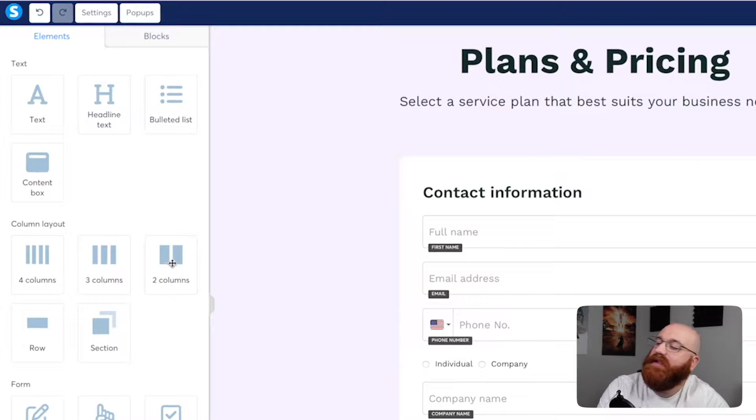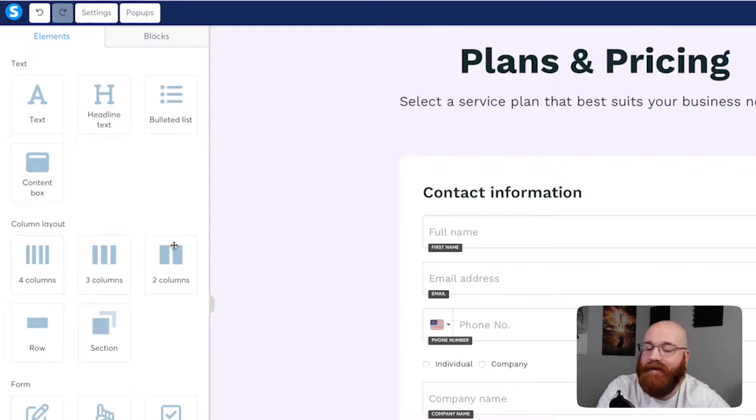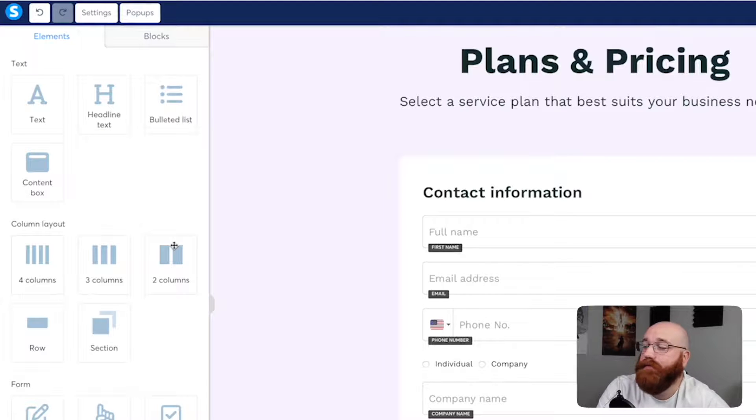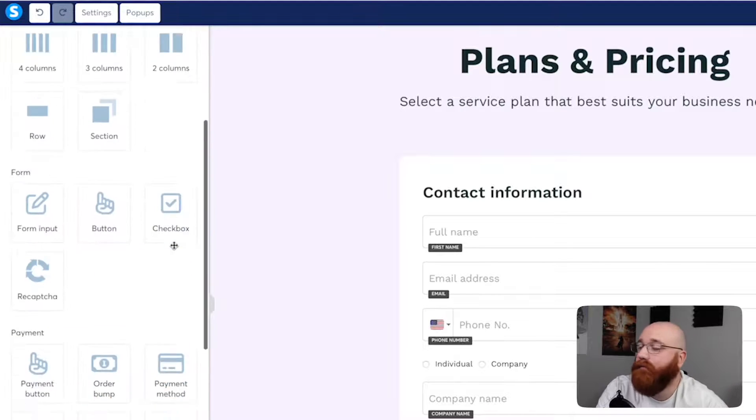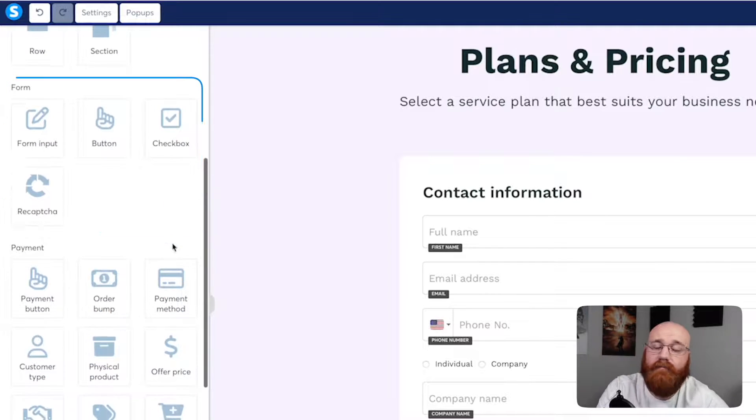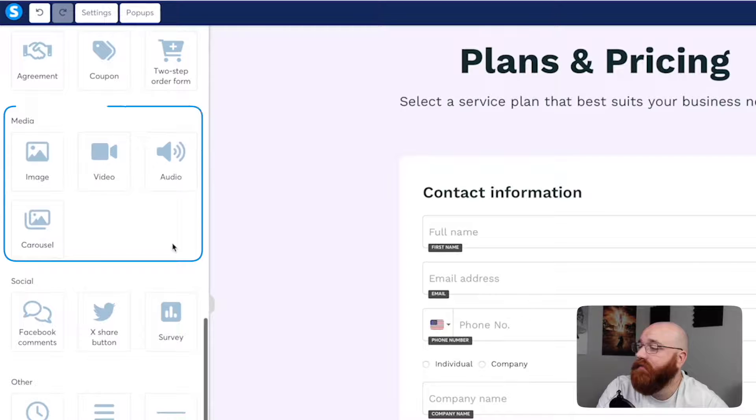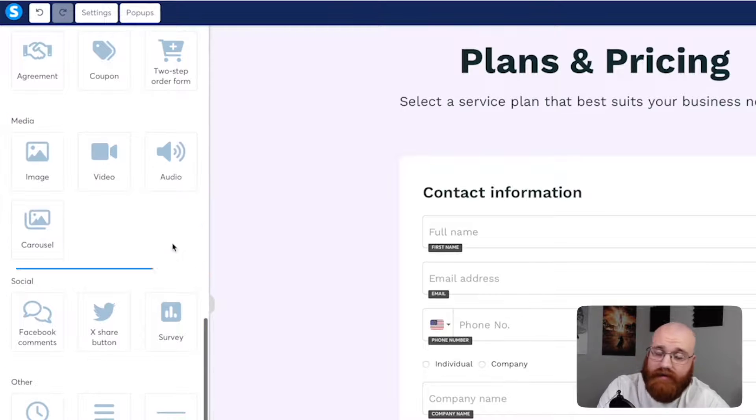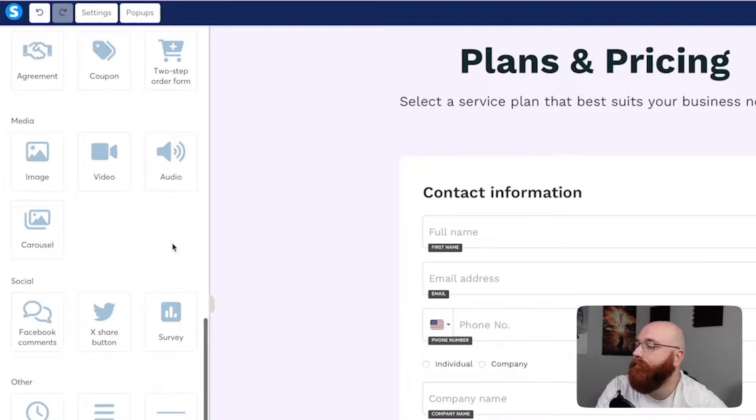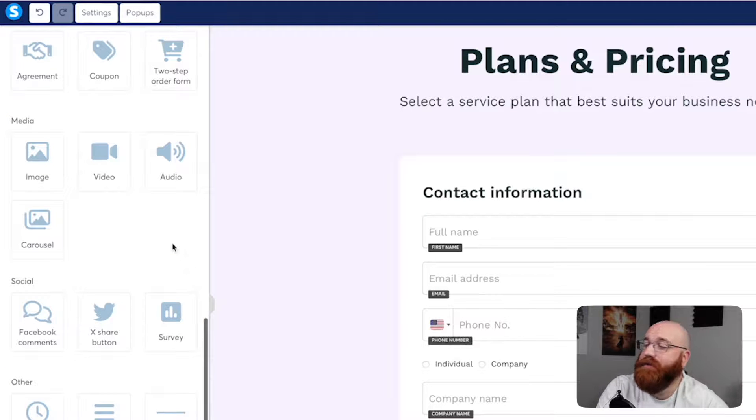On the left side of the editor, you'll find a range of elements you can add to your landing page. These elements include text, column layouts, forms, media, social media links, and a lot more. You can choose the element that best fits your needs and add them to your page.